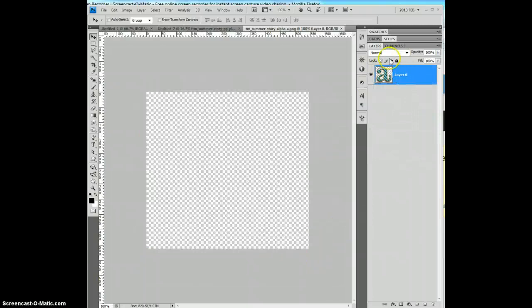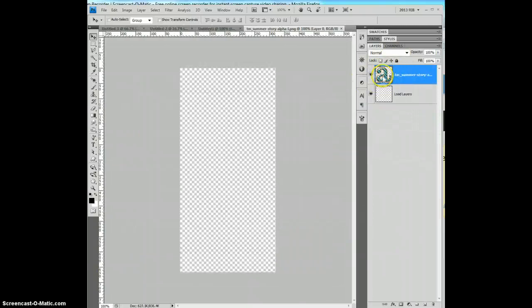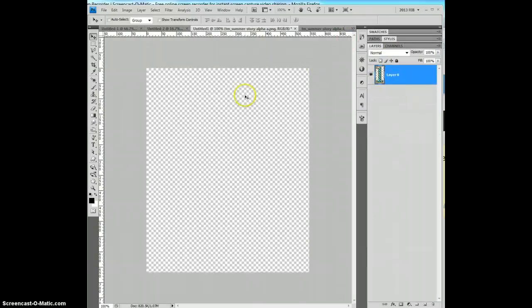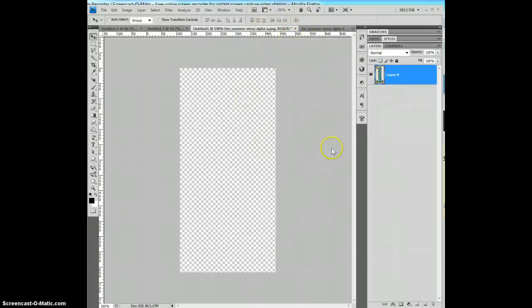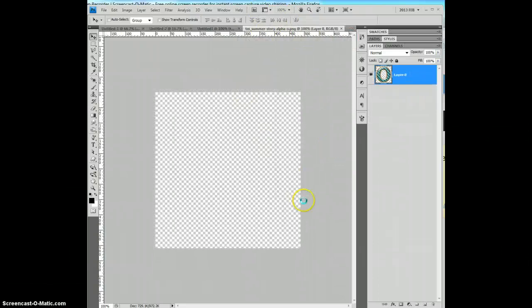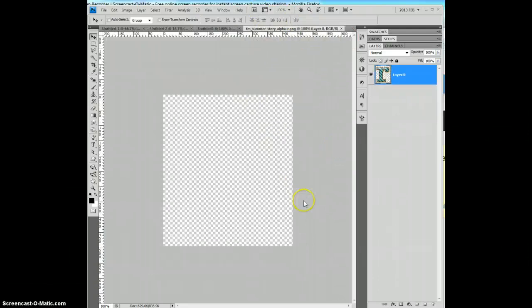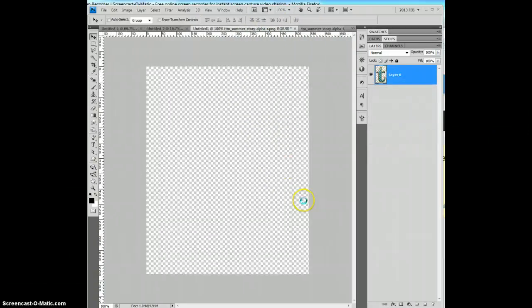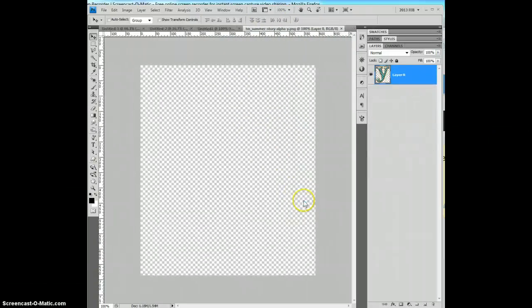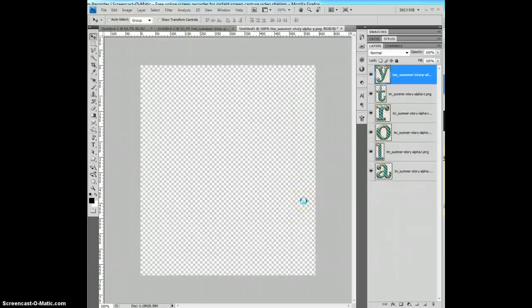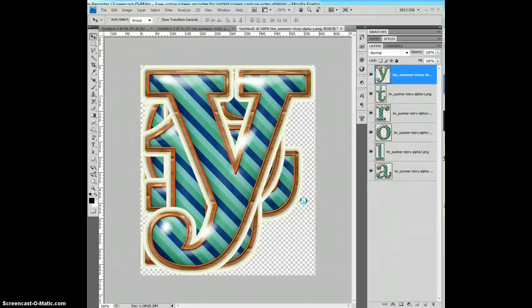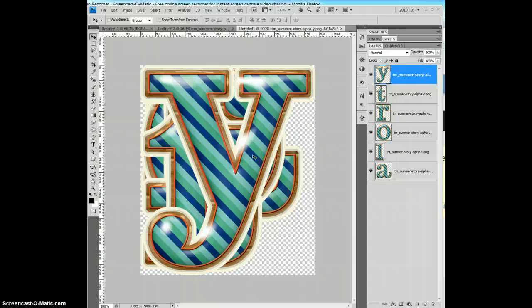And you see things are starting to happen here. Things are starting to happen up here. What's happening is Photoshop is opening up each of these letter files, or alpha files, and placed them all on one document.